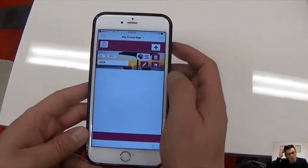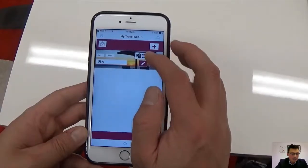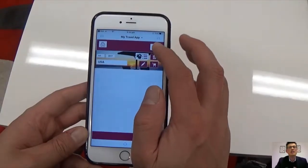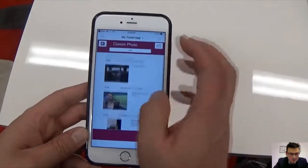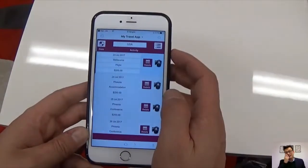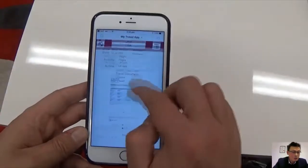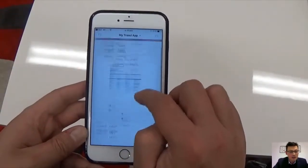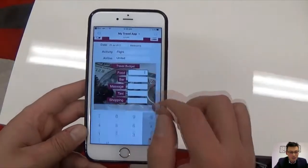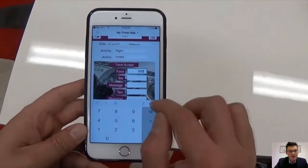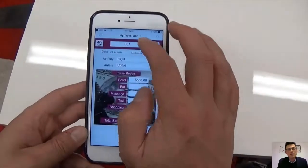What we're going to do in this channel is show you how to create a custom mobile application in just a few hours. That includes animated navigation, documentation PDFs, slide controls, and creating a budget that you can monitor — what you spend on your holidays. We're just going to have a bit of fun and create a little travel app.